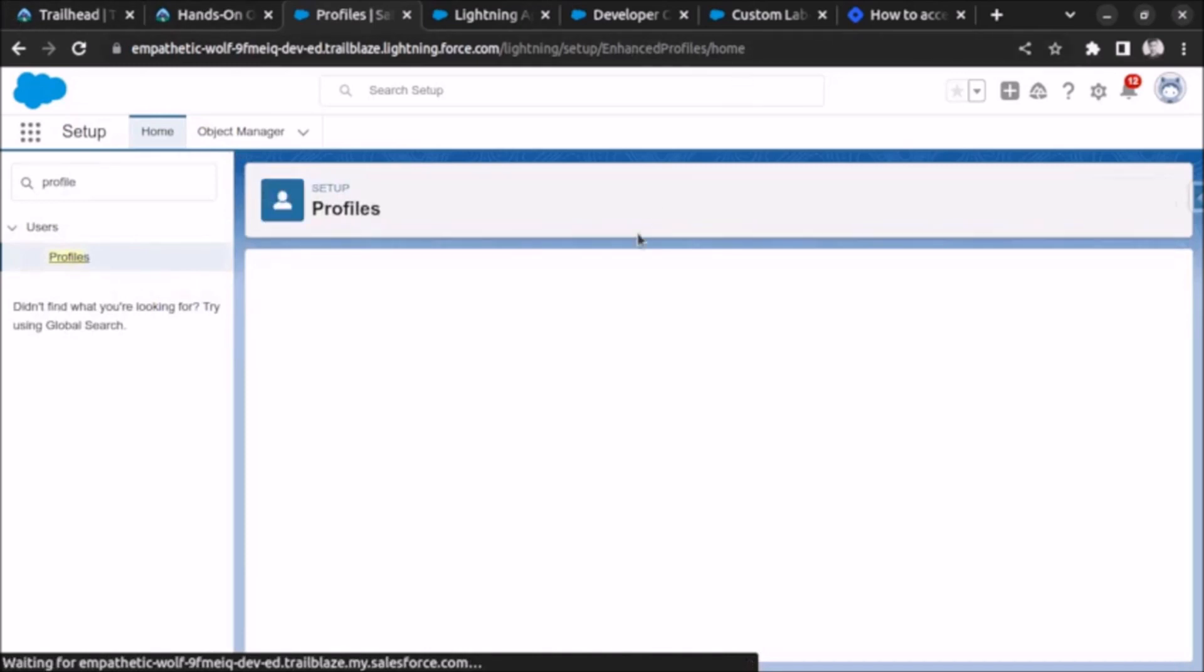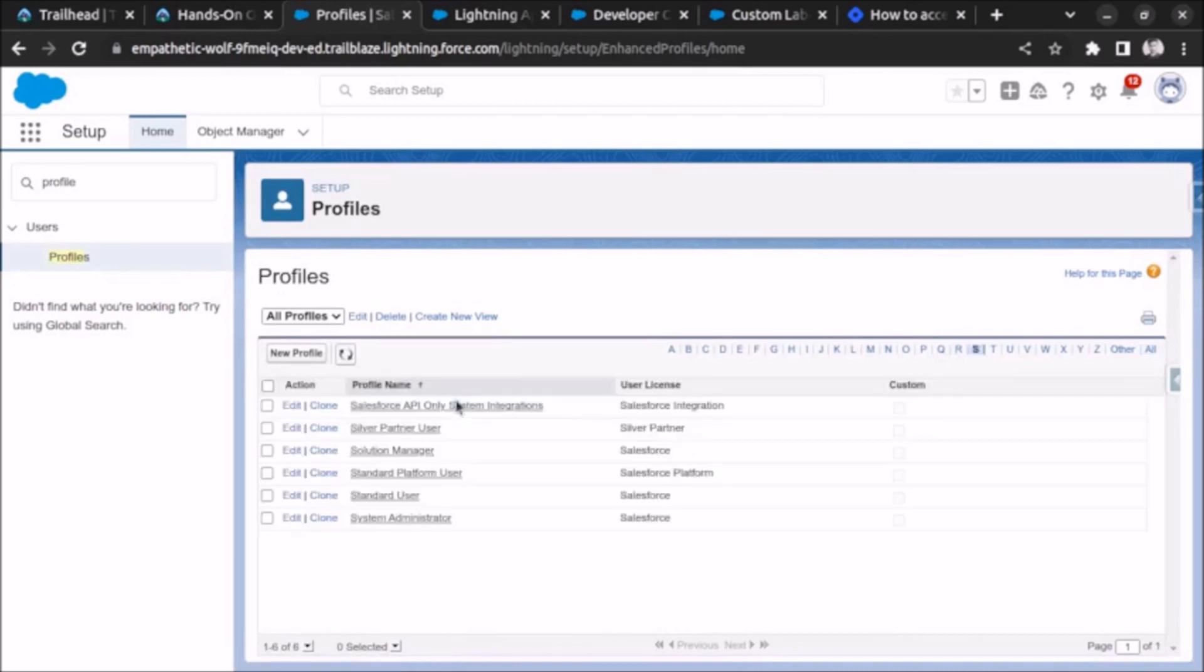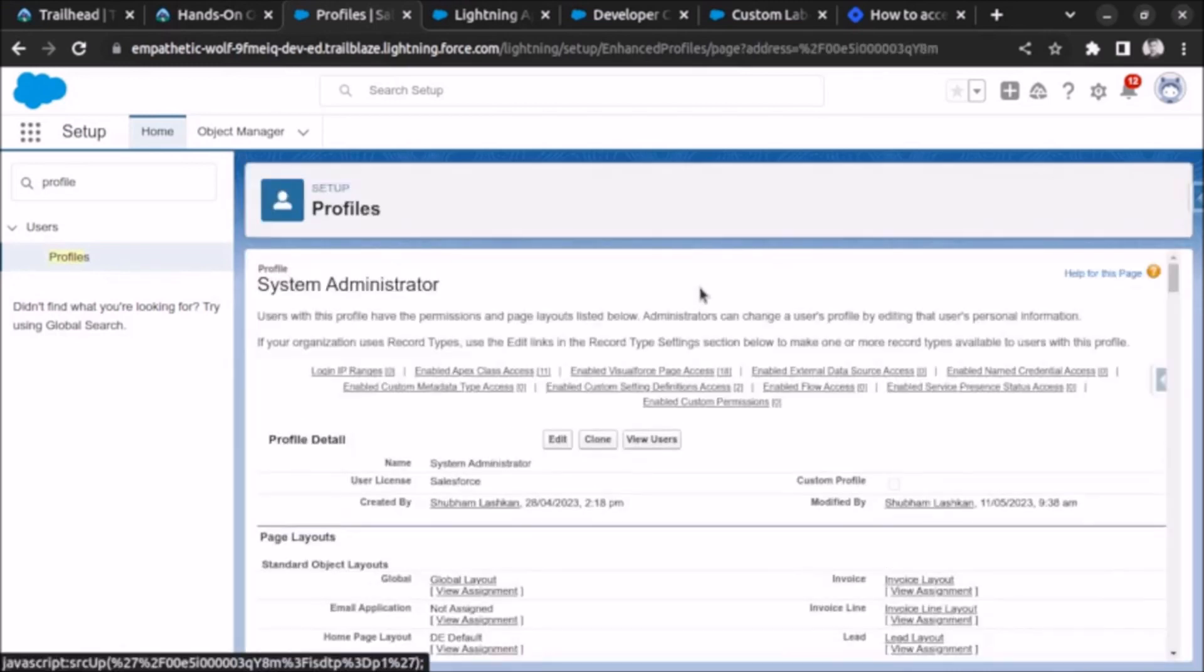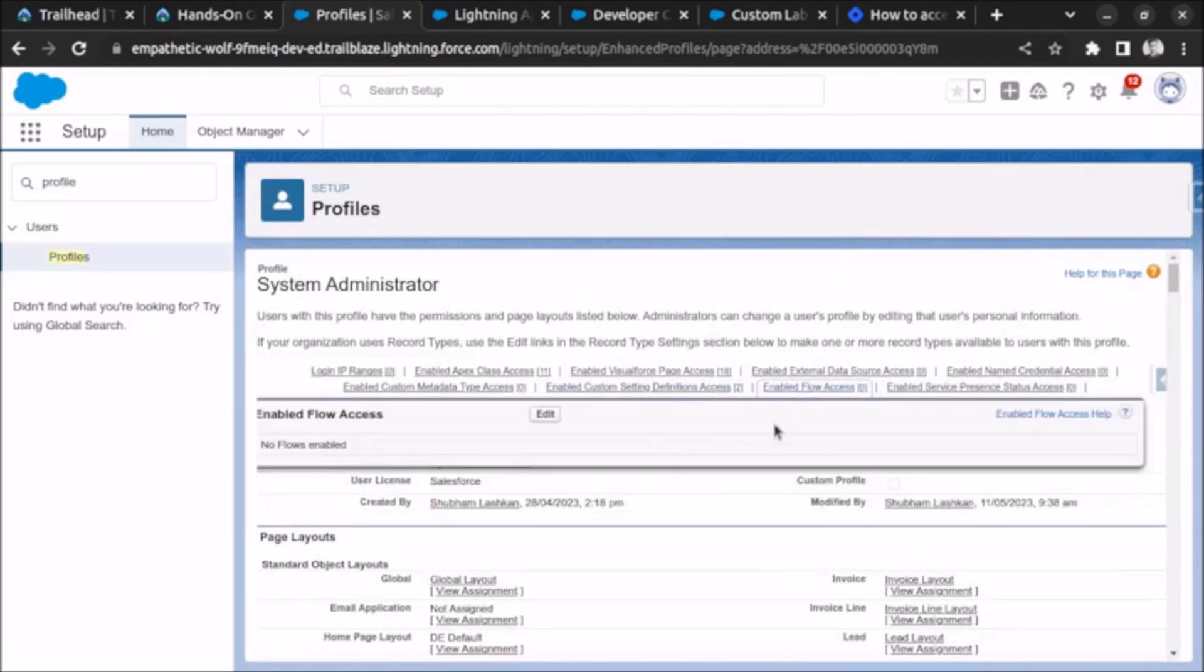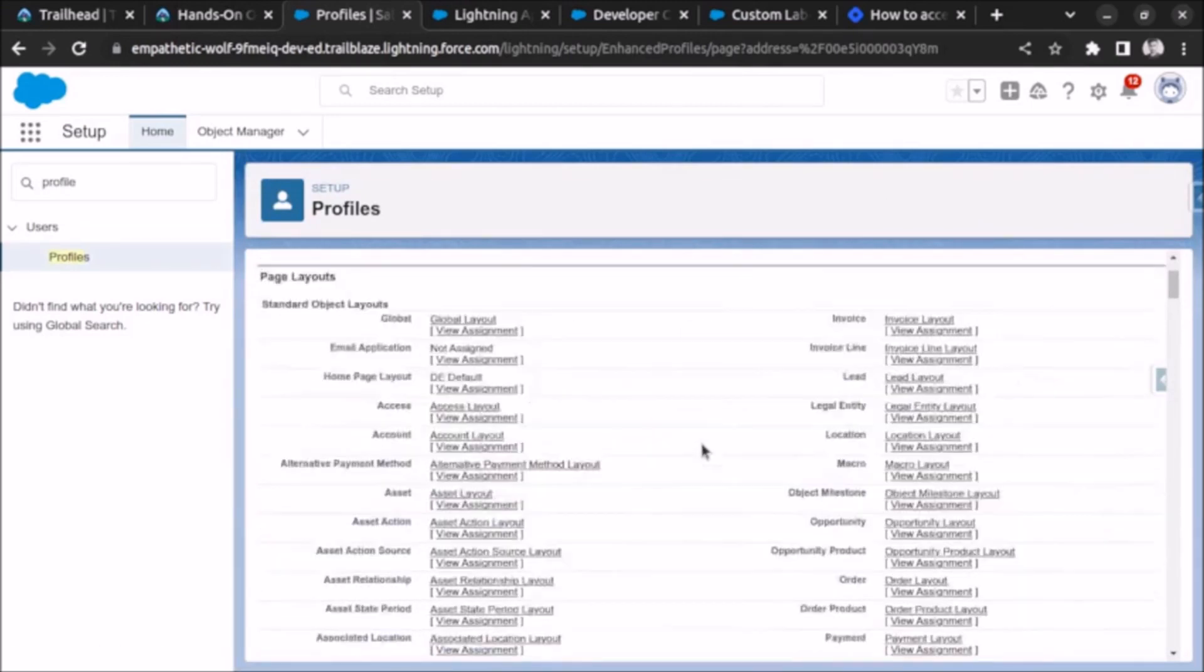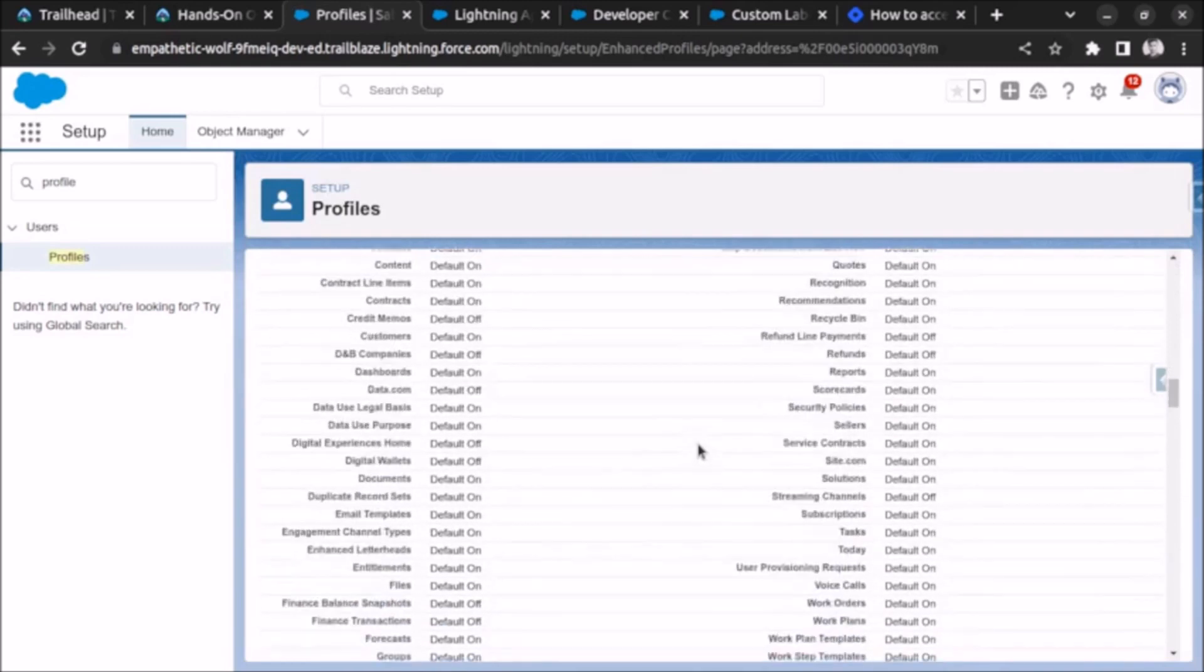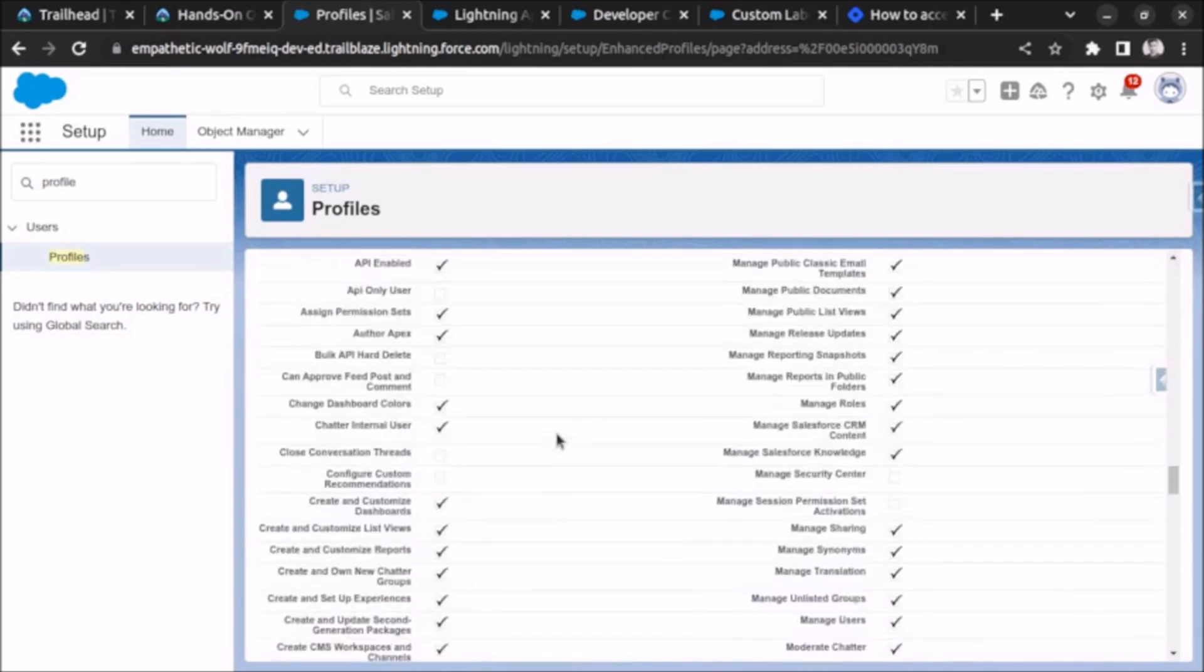After that, go to system administrator and open it. Now go to, just scroll, you will find standard object permission.